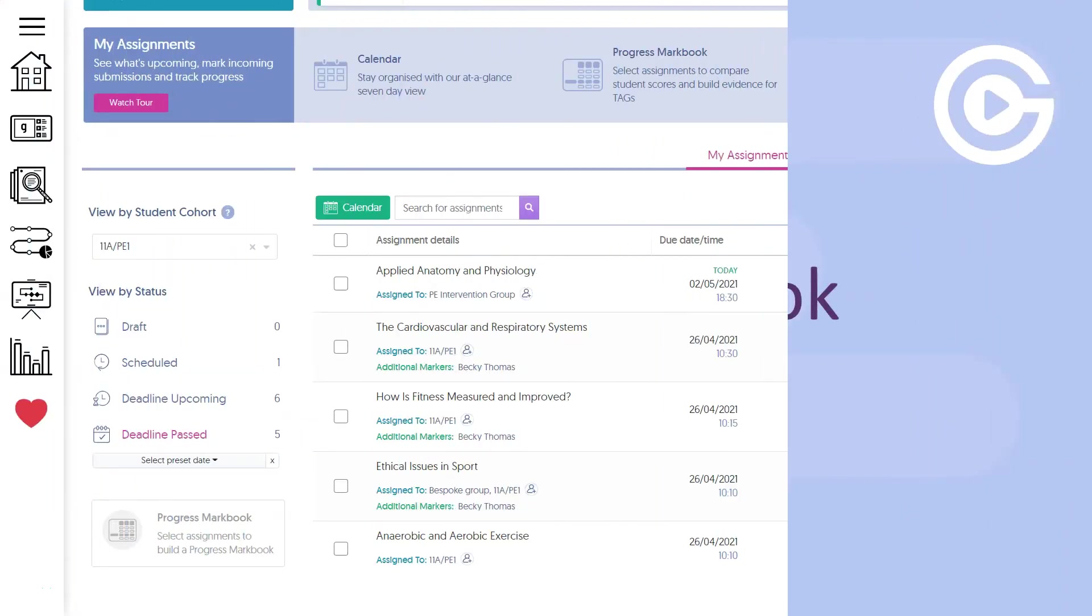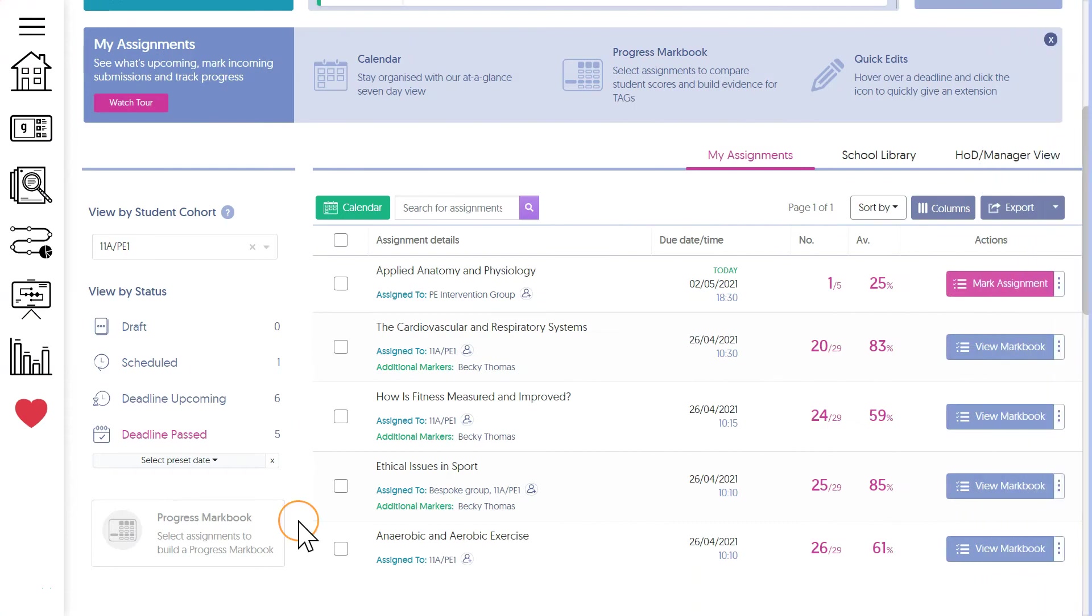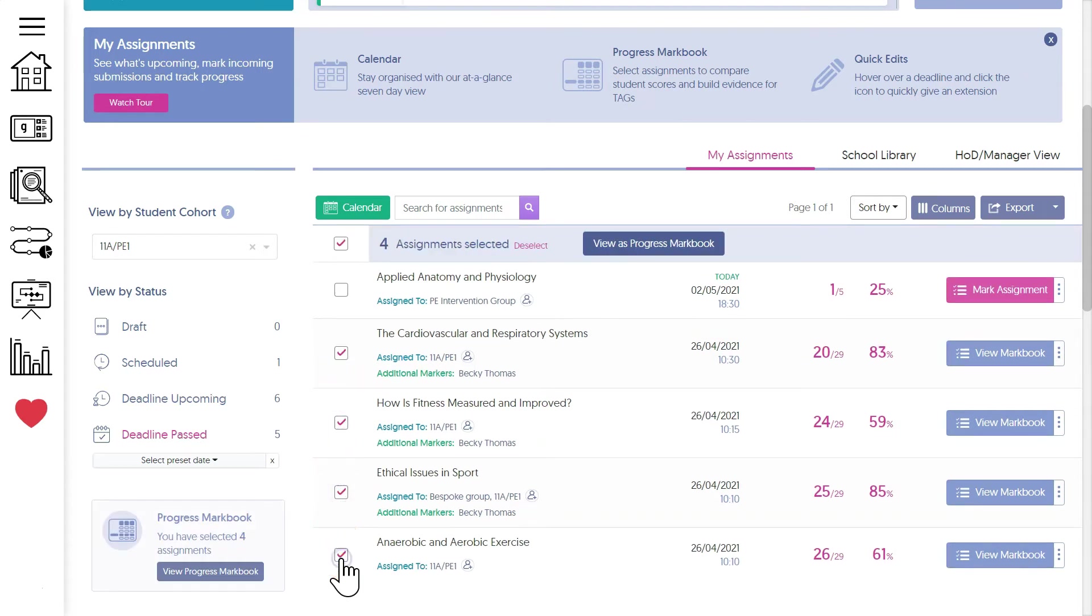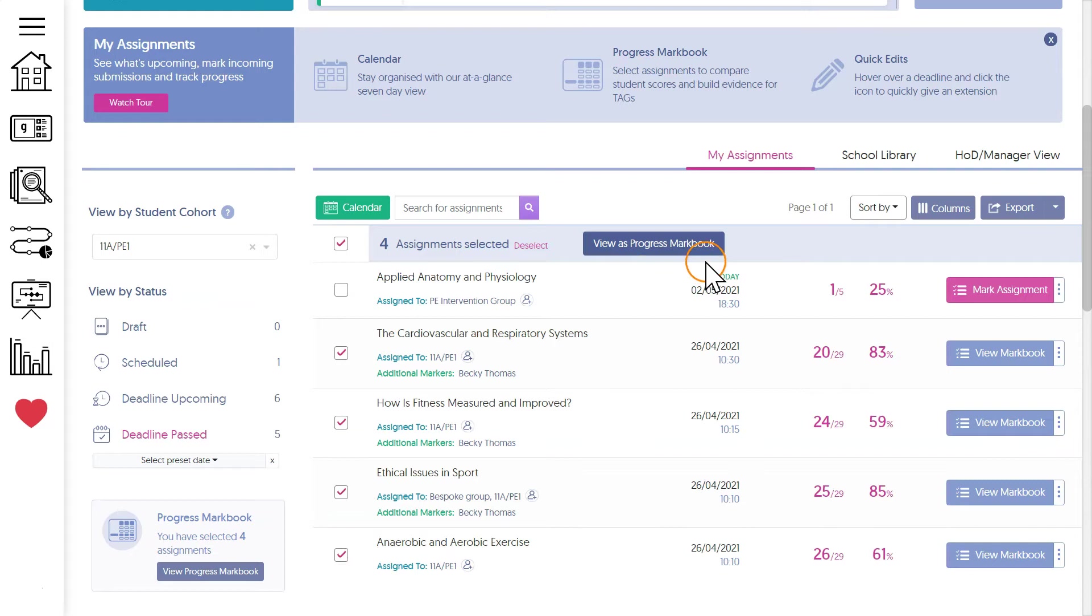To build a progress mark book, we first need to decide which assignments we want to include. Now to do this, we just tick the box next to each one. And here I've selected my four assignments for this PE class. Once you start selecting assignments, you'll see you're now invited to create the progress mark book, and we can just click here to build it.